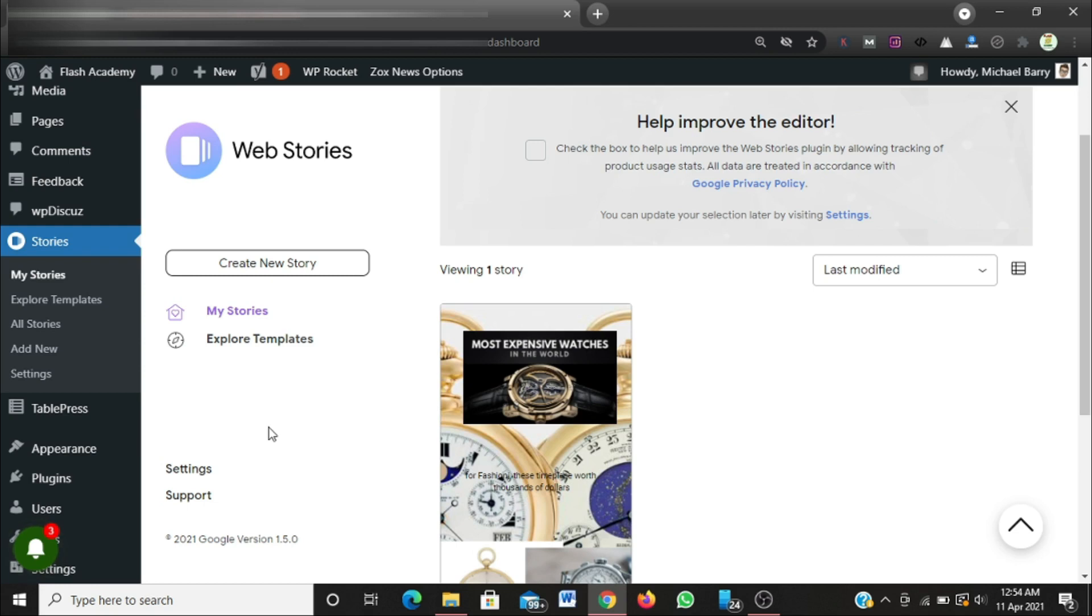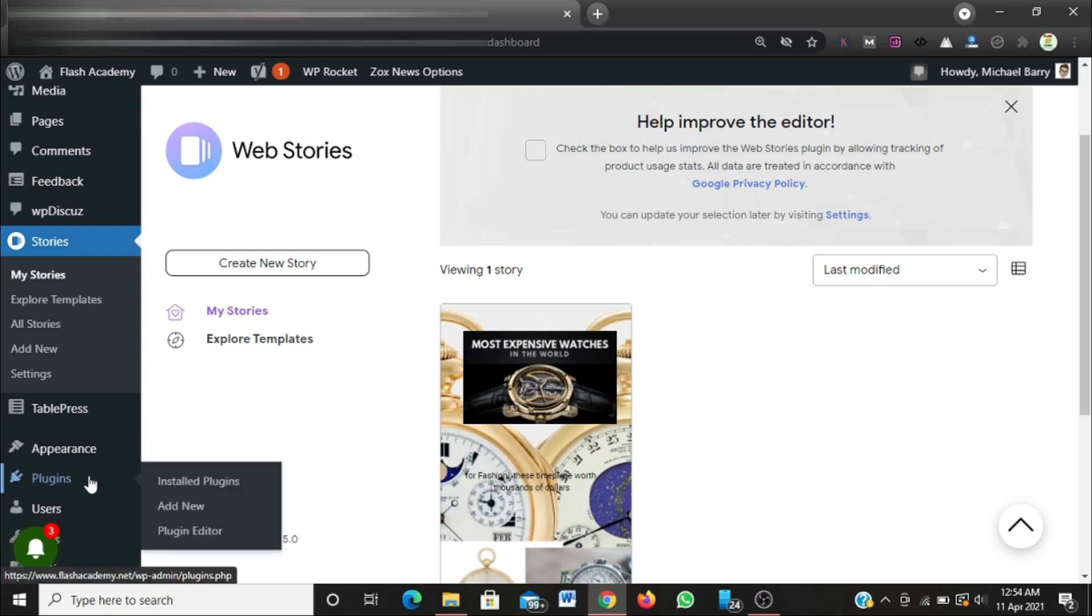I'm going to navigate to the plugins section on my website backend, then click on the add new section.